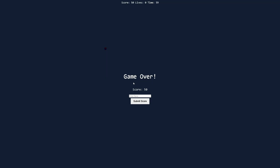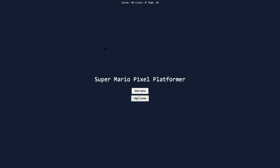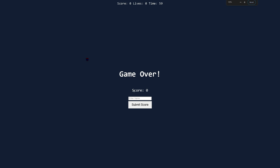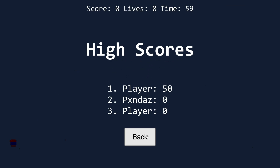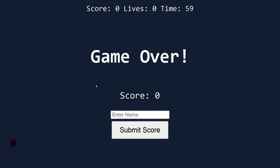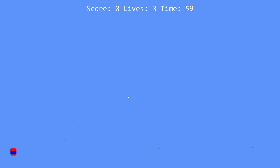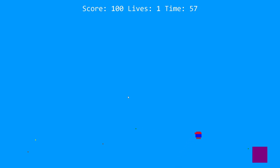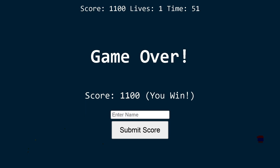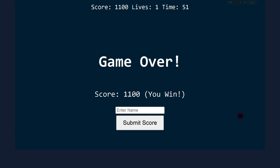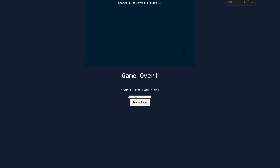I can zoom in and actually see the enemy. I'm spawning instantly. This is awful. I guess this was supposed to be the boss. Just jumping on his head — and I win. Five jumps, that's not bad. The boss isn't moving, but it works. We got about five minutes left.